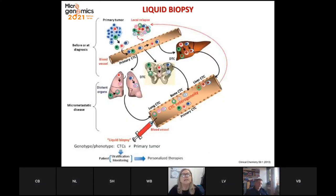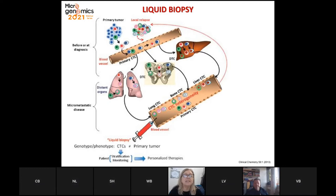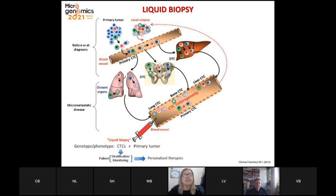CTCs are called the liquid phase of tumor progression, and they are heterogeneous from several points of view. Today we will explore genomic heterogeneity, but there is also phenotypic diversity and differences in homing and metastatic potential. They reflect the heterogeneity of tumor cells within the primary tissue. We can study them before or at diagnosis, but they are also very useful in metastatic disease, when one or more metastatic sites in distant organs shed cells into the bloodstream.